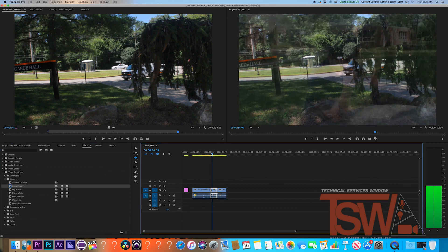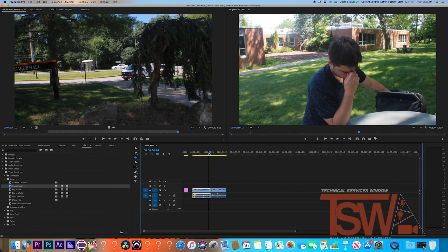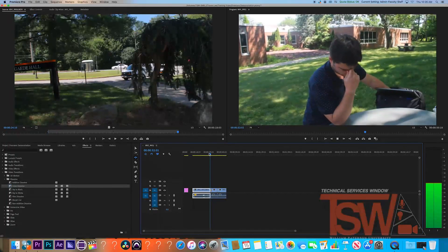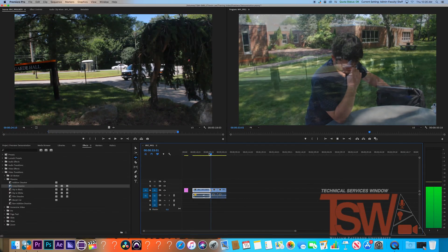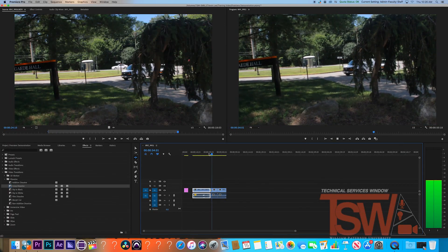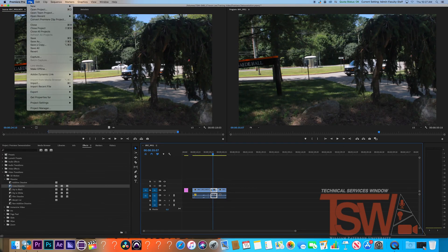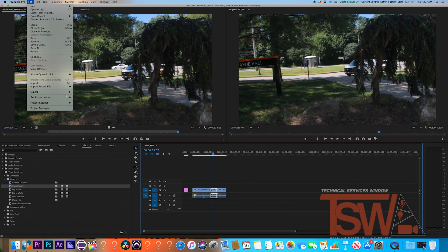When your project is fully completed and you are satisfied, you are now done and can export it. Make sure your timeline is already set. Now go back up to file, head to export, and media.